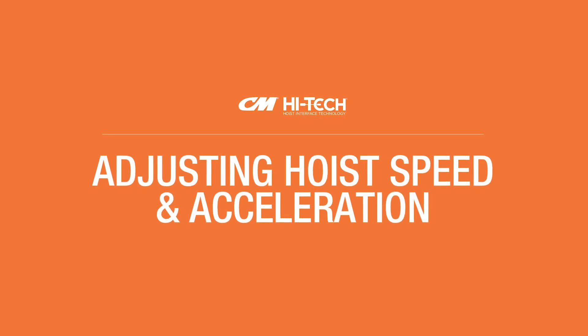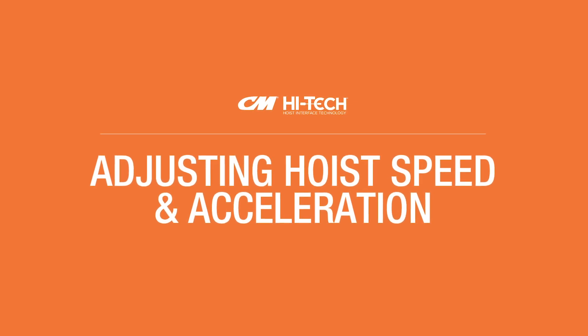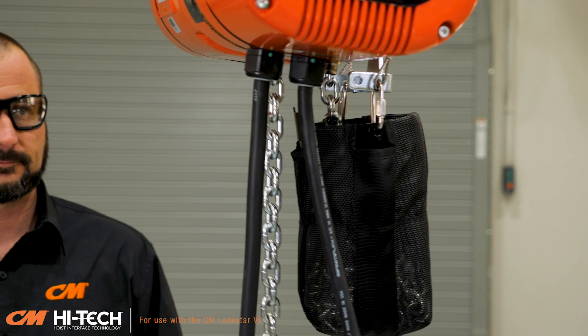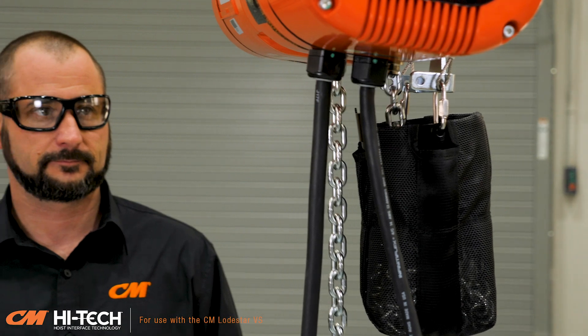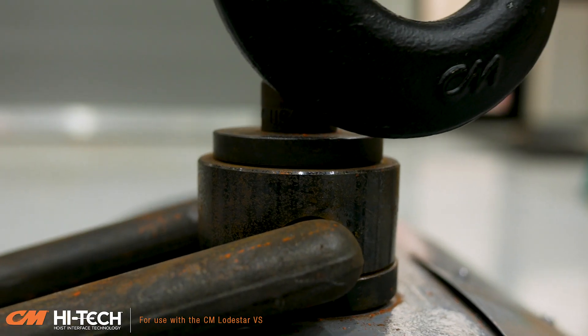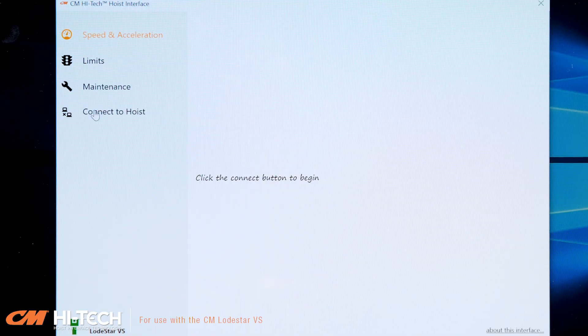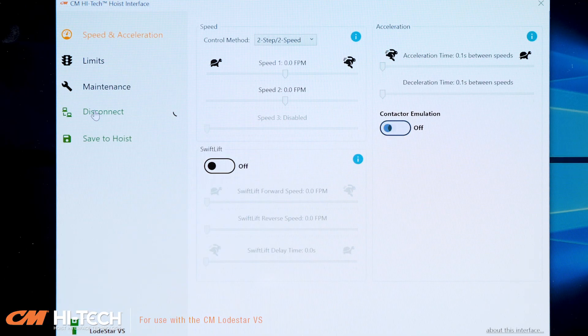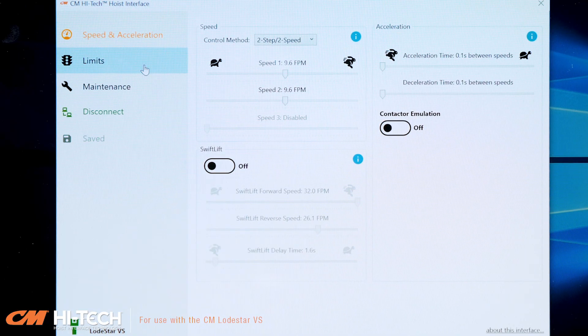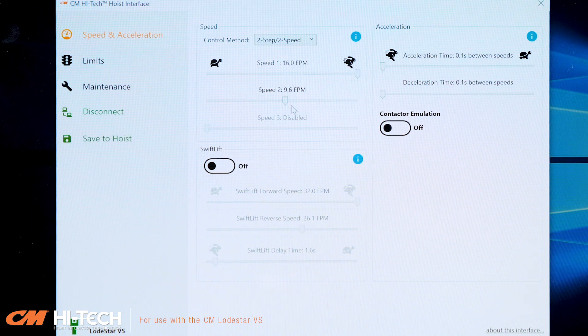Adjusting hoist speed and acceleration. With the 6 to 1 speed ratio, the LoadStar VS provides unsurpassed micro-positioning capabilities. To set 1, 2, or 3 speeds, simply click into the Speed and Acceleration tab and use the sliders to select your speeds.